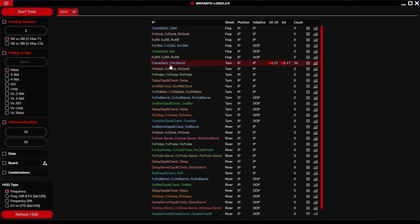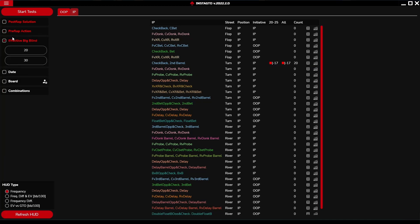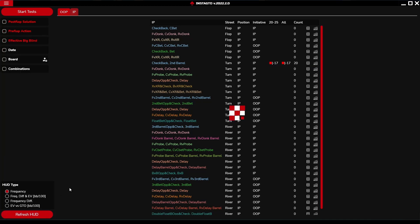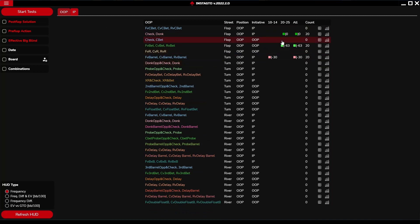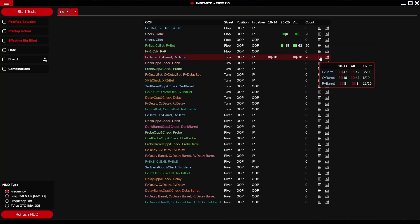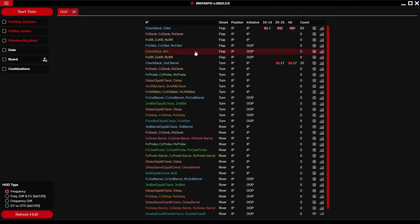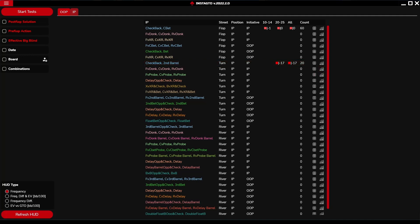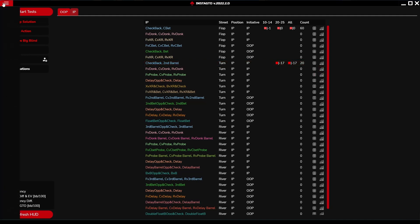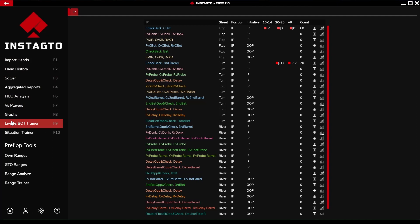The green color indicates that your play is very similar to the optimal one. The more the color changes to red, the bigger the distinction between your play and the optimal play. Finally, let us take a look at the live versus bot trainer.